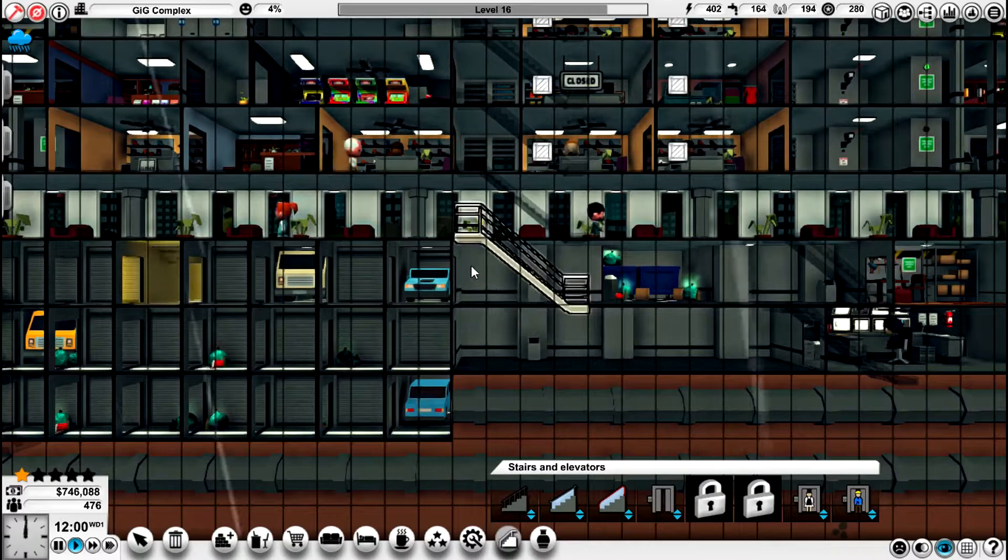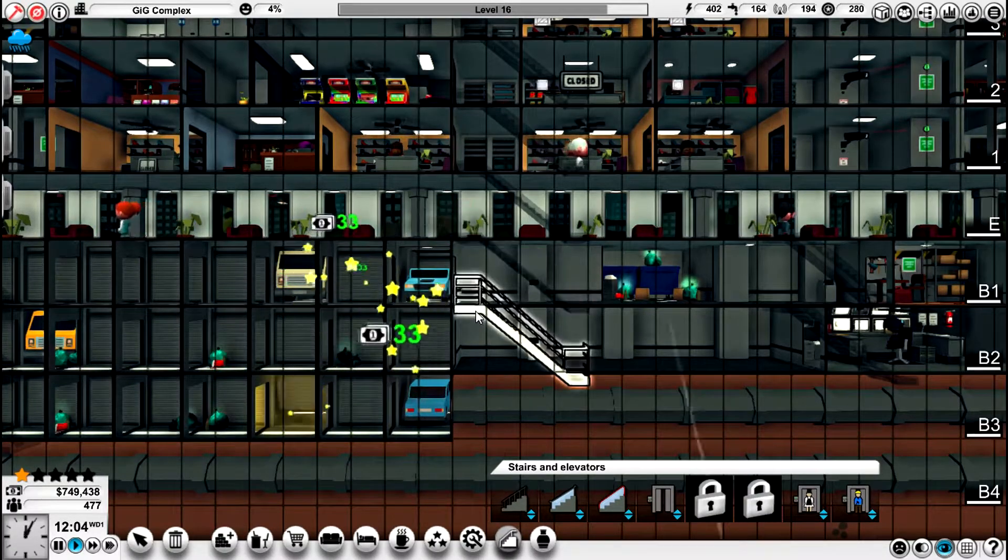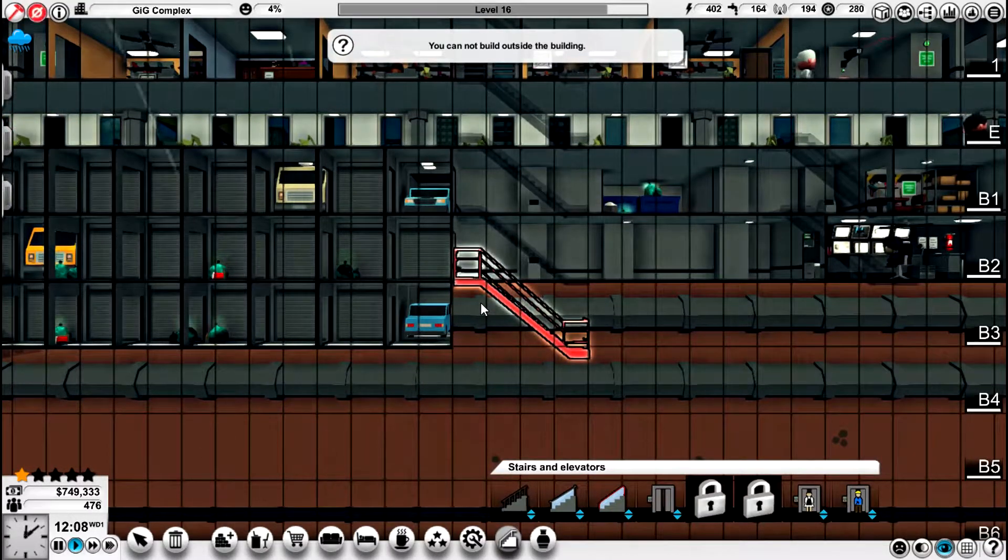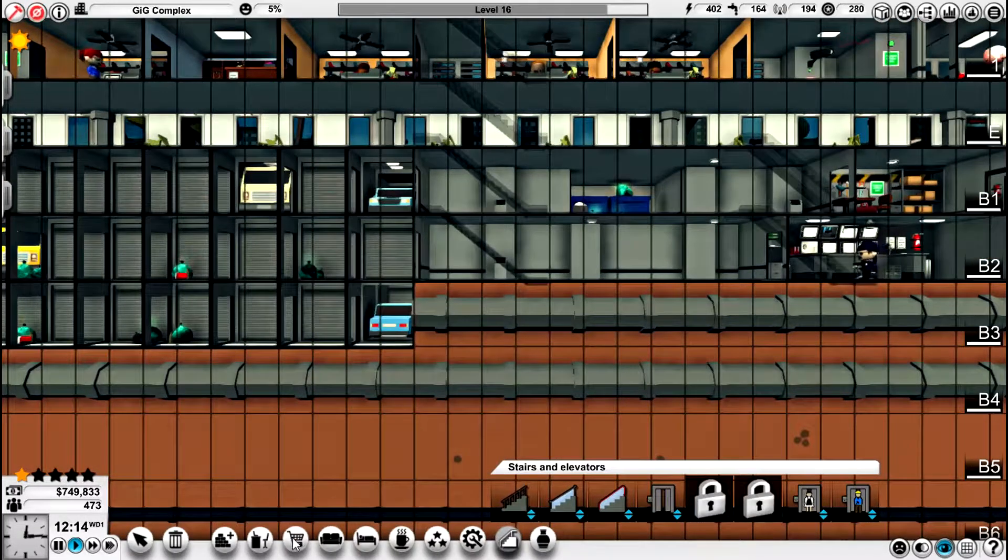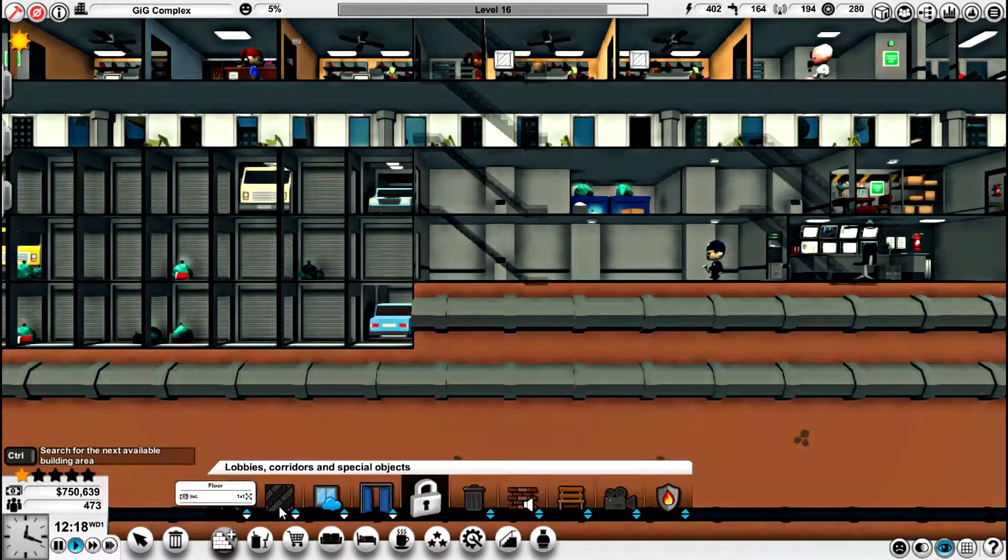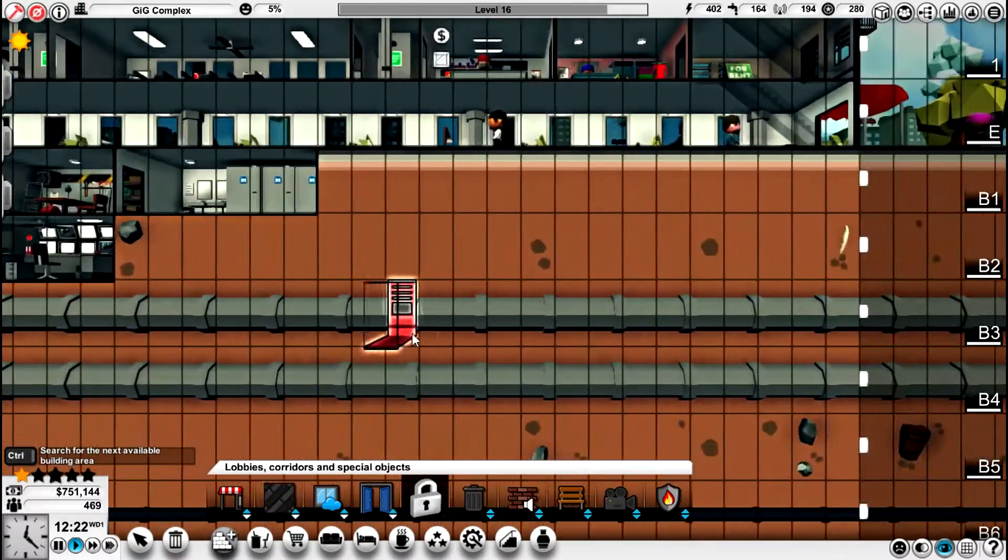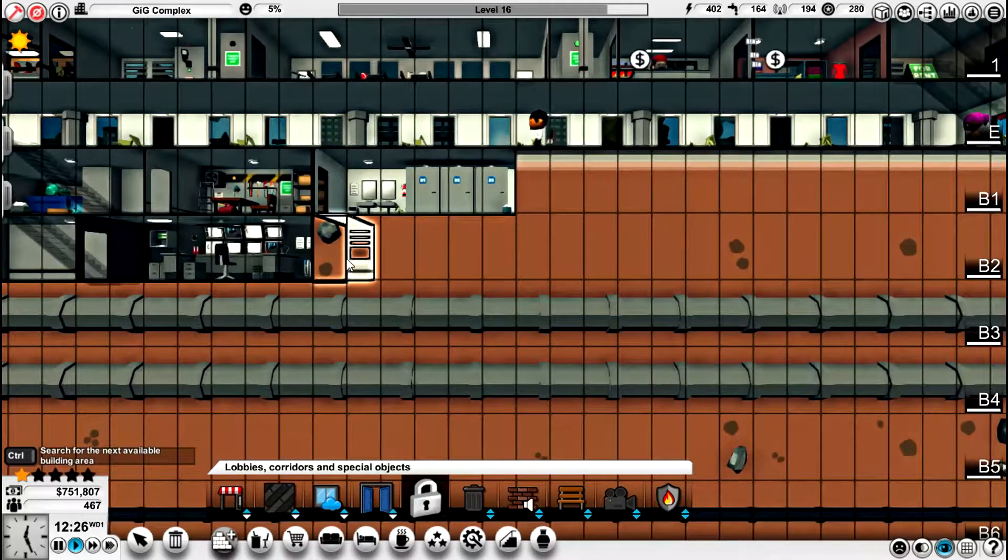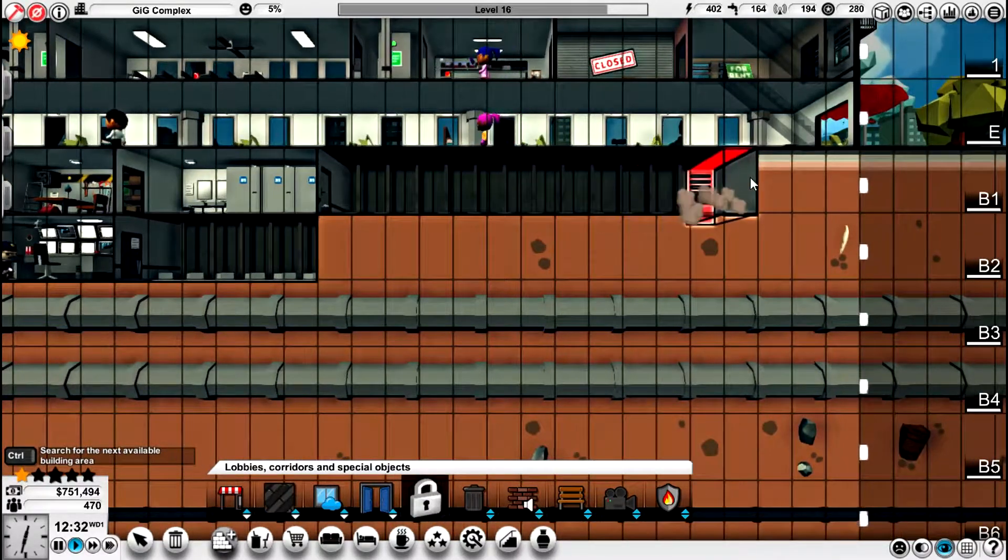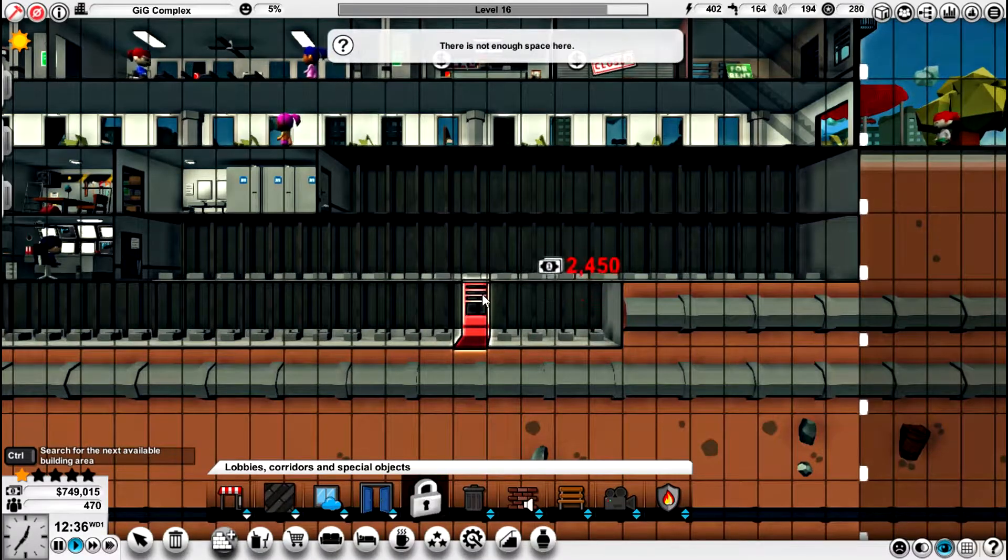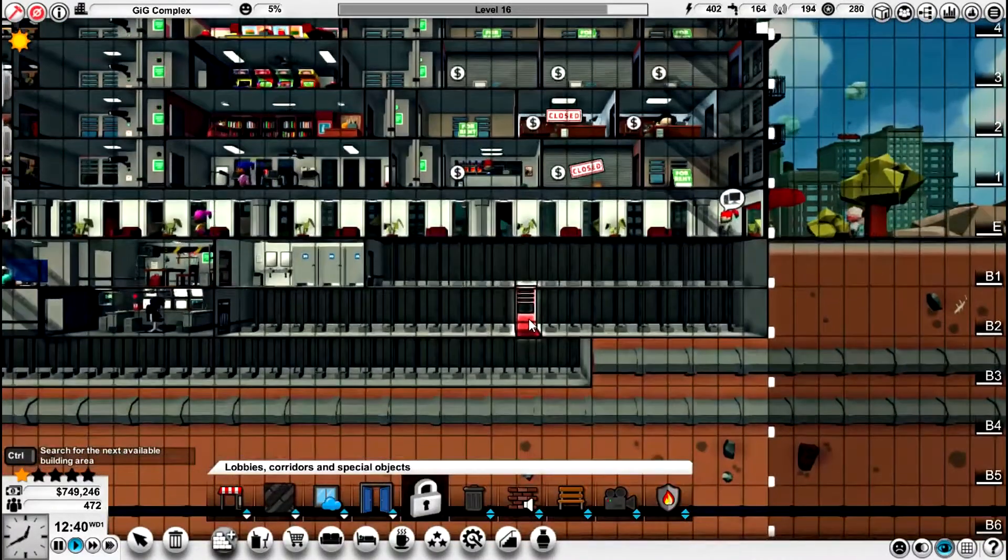So now we're going to put a staircase in, and we're going to go all the way down here. We cannot build outside the building. So what we're going to do now is put a lobby in here. Actually, let's not do that. Let's do what we're going to do anyway. I didn't want it to do that.